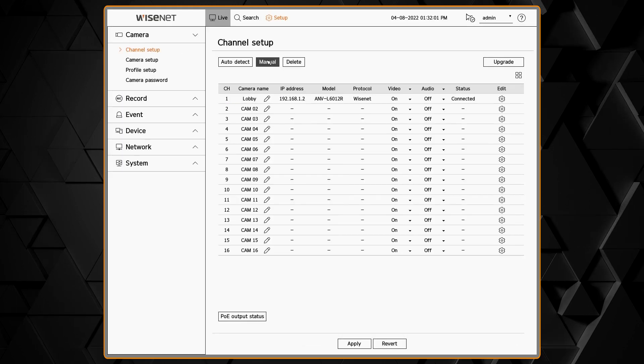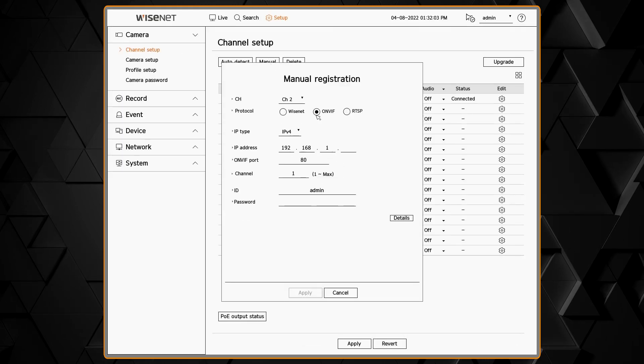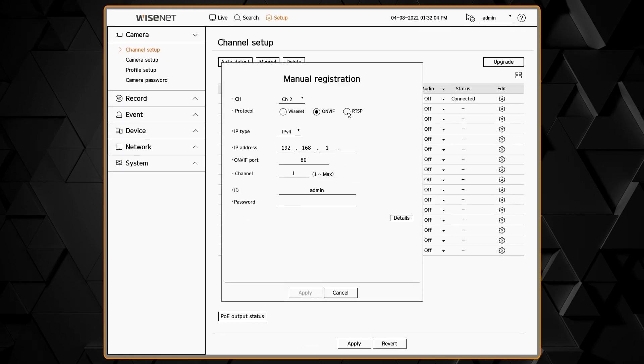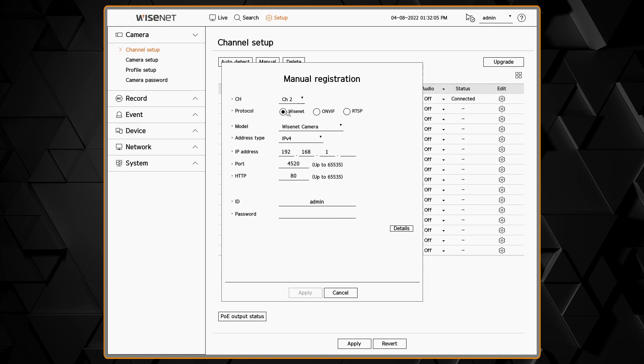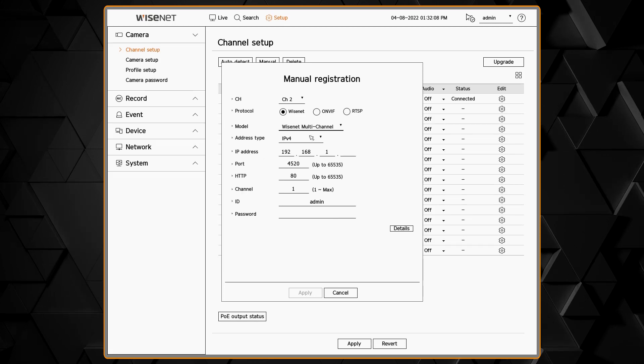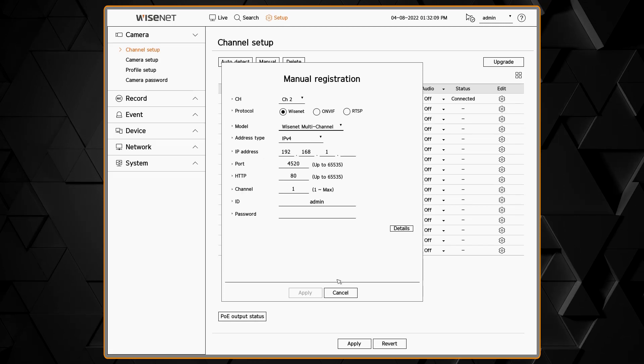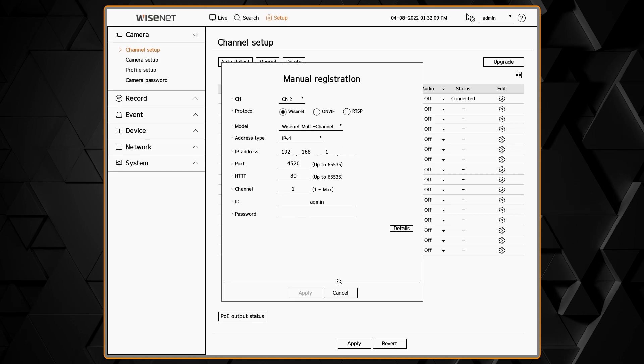You can add a camera manually by clicking on the manual button. Then you can choose if it's a Wisenet, Onvif or RTSP stream, if it's a single sensor camera or a multi-sensor camera or encoder.